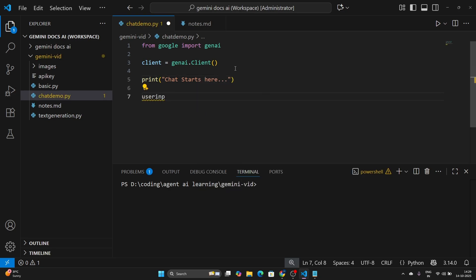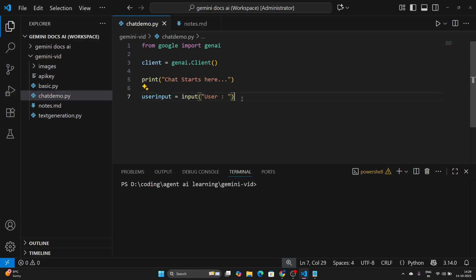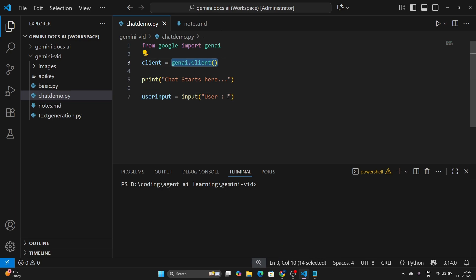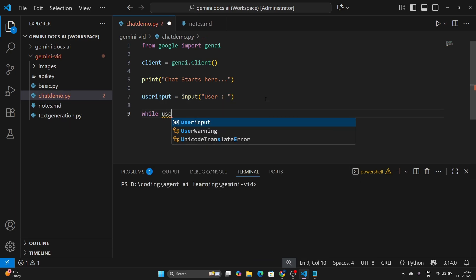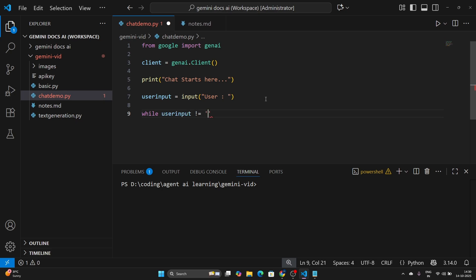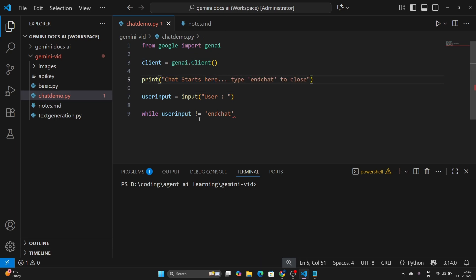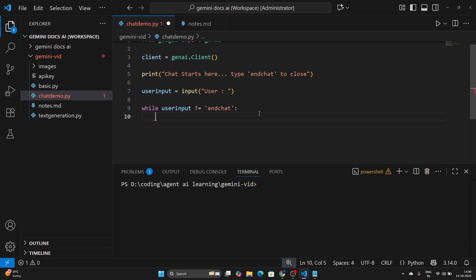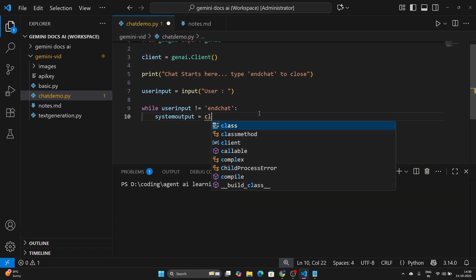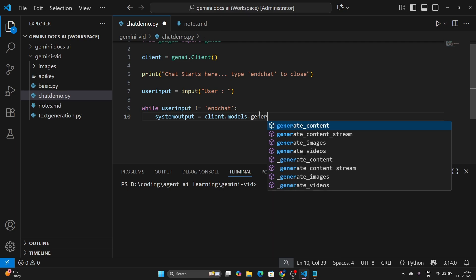Let's initially take an input from the user — user_input is going to be input(), which is what the user will say. We'll make a request to the Gemini API using the GenAI client and get the response. We can say: while user_input is not equal to 'end chat', the chat is going to continue. Let's make a request and call this system_output.